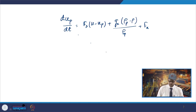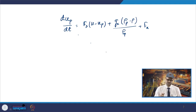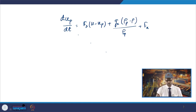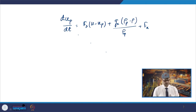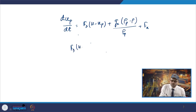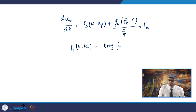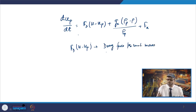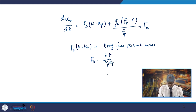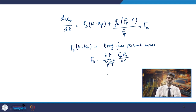The term fD(u − up) is the drag force per unit mass, defined as 18μ/(ρp dp²) × cD Re/24. Here ρp is the density of the particle, dp is the diameter of the particle, and Re is the Reynolds number. The drag coefficient cD is a function of the Reynolds number, and the Reynolds number is defined as Re = ρ dp |up − u| / μ.